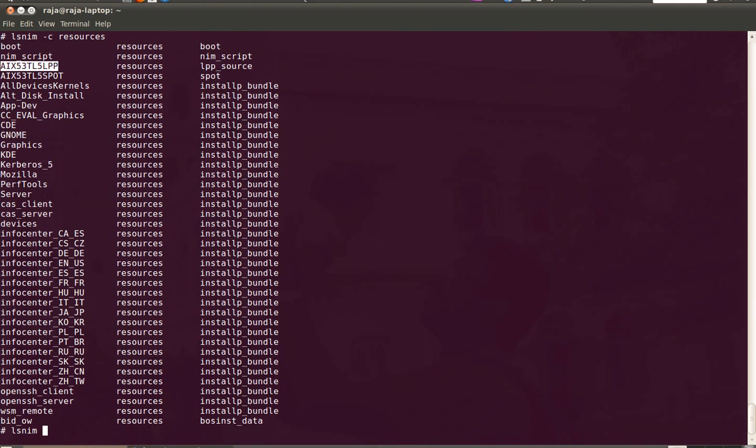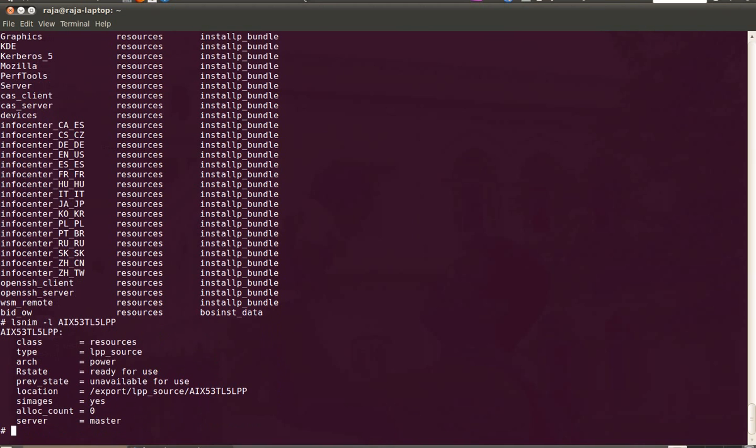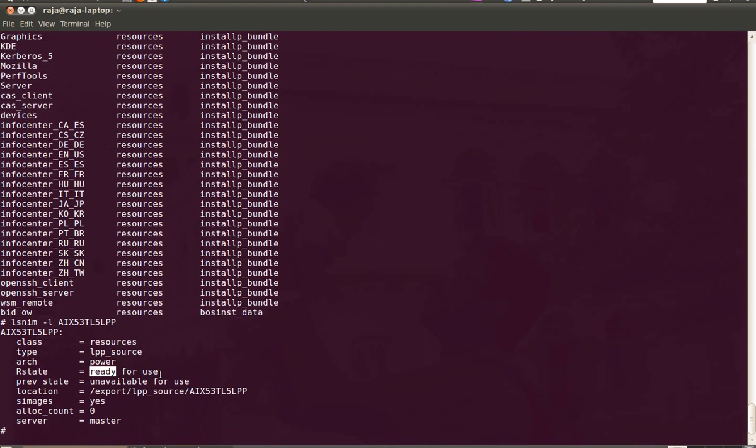And if you want to see more details about this particular object, let's say the particular LPP source, type LSNIM -L, the object name. You will see the details like where is it located, what is the class, what is the type, and what is the state of that. It is ready for use.